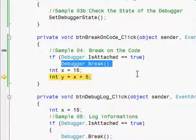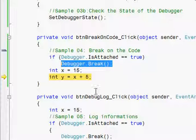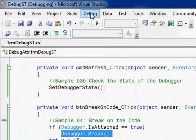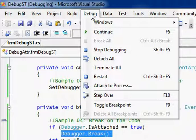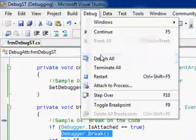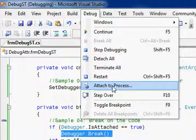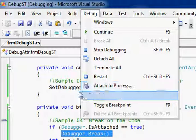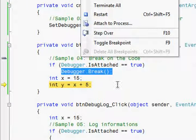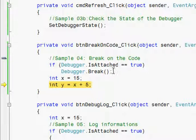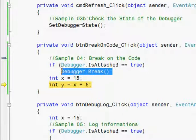So if we want to put a breakpoint in the application startup routine itself, you cannot go for attach to process because the process is not yet launched. So in that case, we can make use of this debugger.break and start debugging the application startup routines.